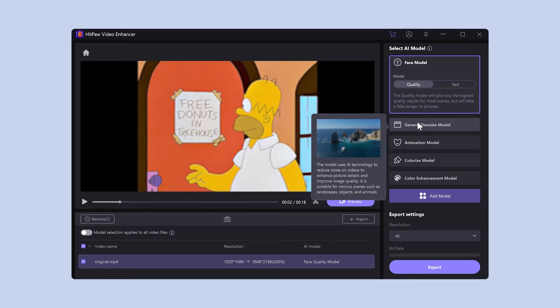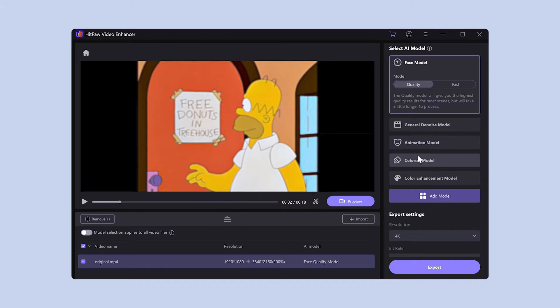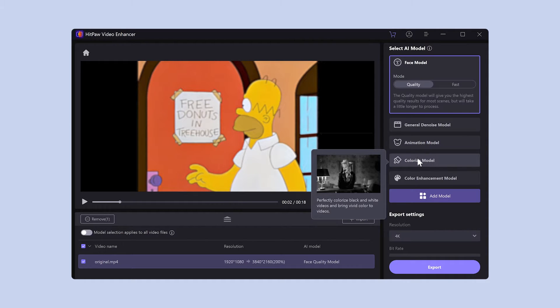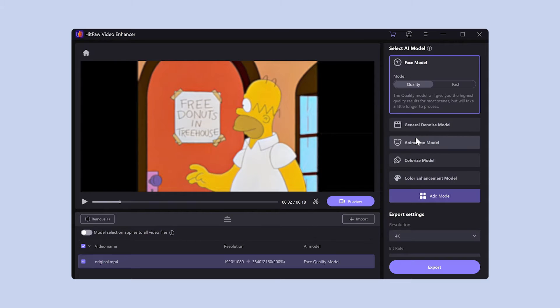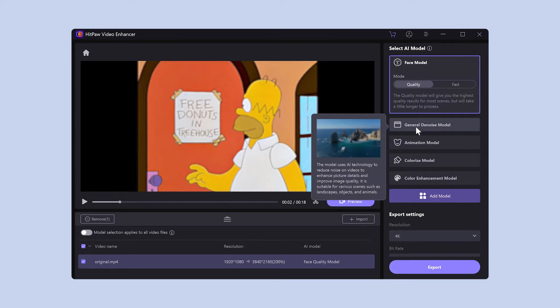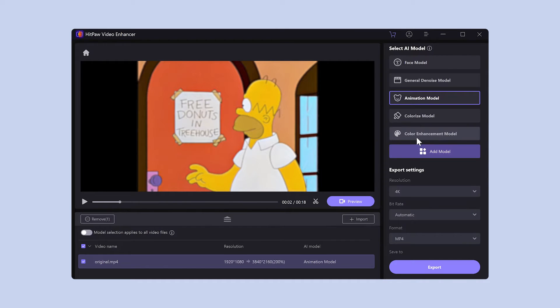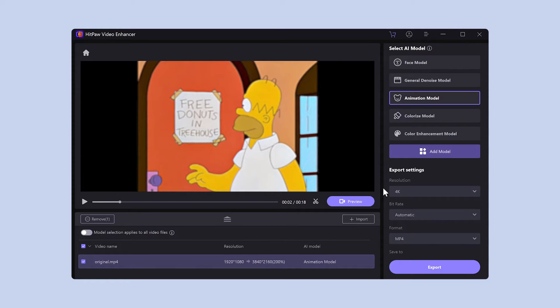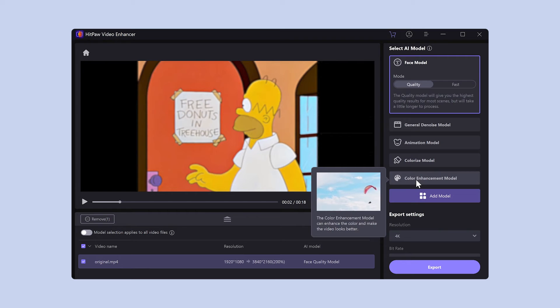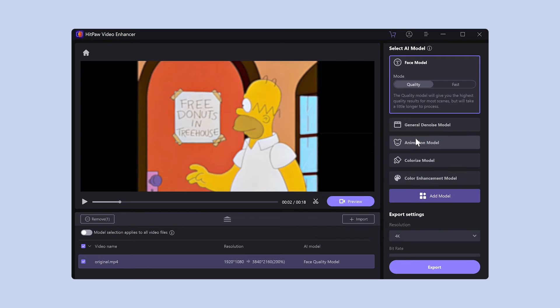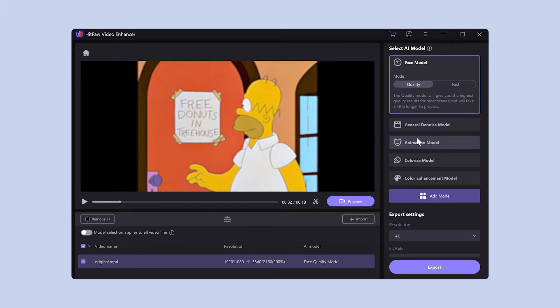You can select the area you want to improve quality from the loaded video. You can select an AI model from the right side. Portrait models are suitable for high quality images of people. General denoising models can be used universally. Anime-specific models are suitable for anime footage. You can also download and use various other AI models.